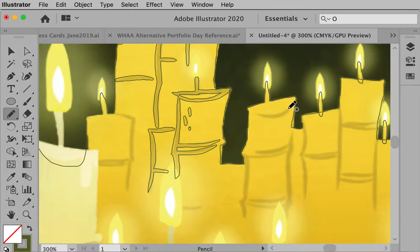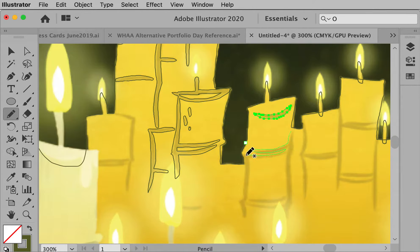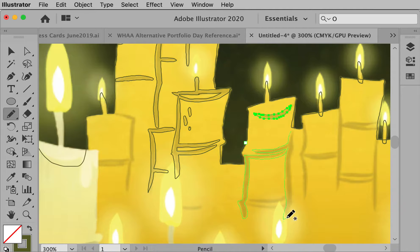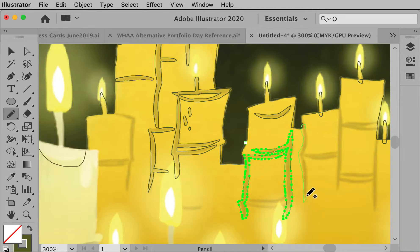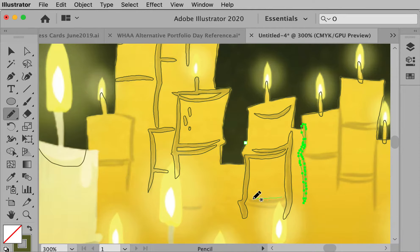I'm just going to do a touch more so we can get a good feel of how to do these candles. I'm just using a mouse — if you have a pencil or stylus, lucky you, more power to you. It will be great and a little easier, but with a mouse it's completely doable.